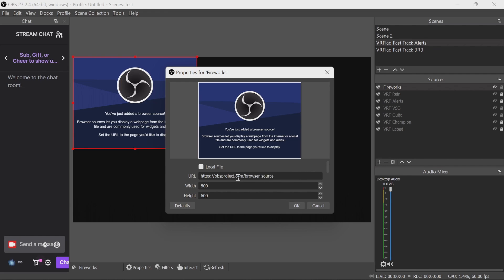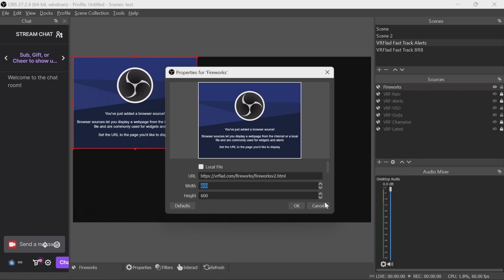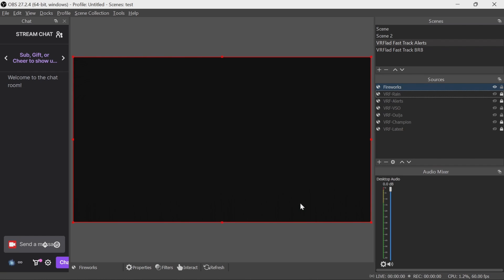We then need to get the URL from the import code. We then need to get the URL from the description below. Paste that in there. So that's vrflad.com/fireworks/fireworks_v2.html. The width and height need to be set to OBS, so 1920 by 1080 by default. And we can see there, this is all got that set up.